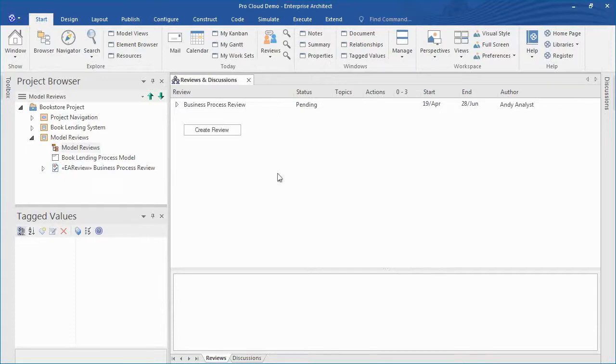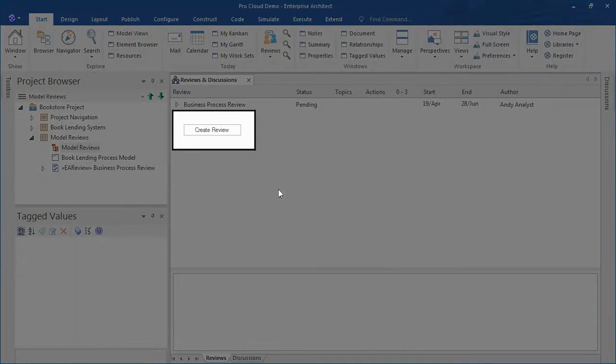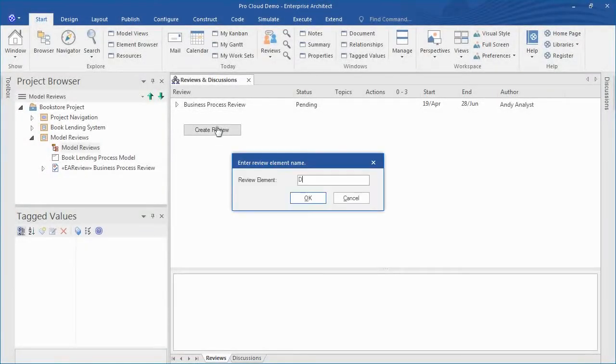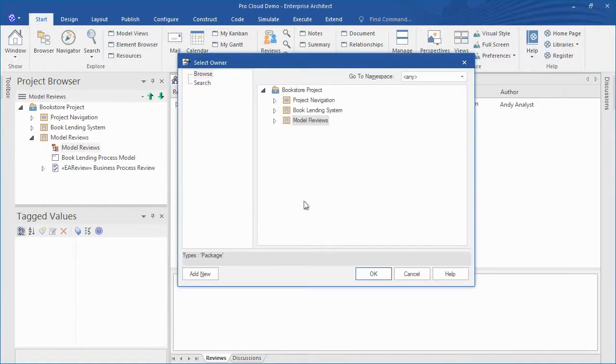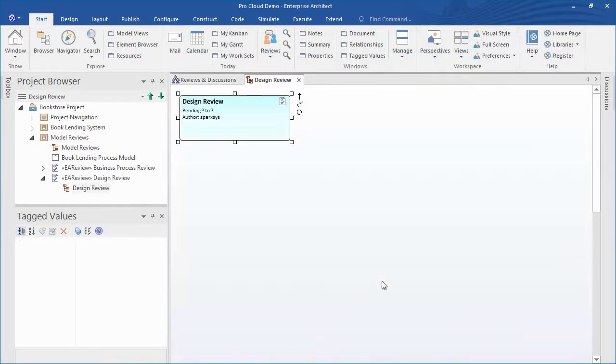Click the button on screen and create a review entitled design review which will look at design questions that arise from our online bookstore. Select an appropriate owner. Enterprise Architect automatically creates a new diagram and a corresponding review element.